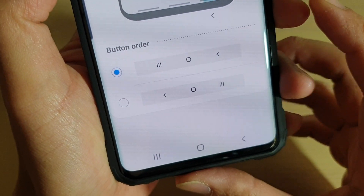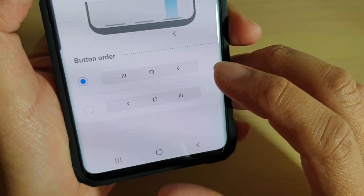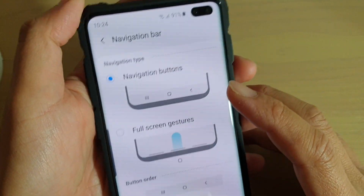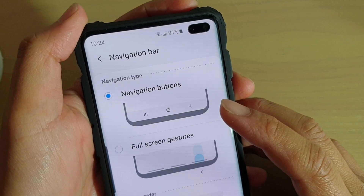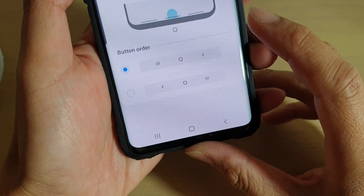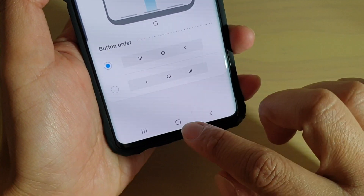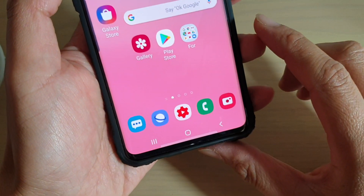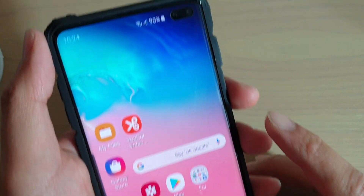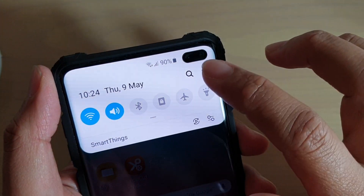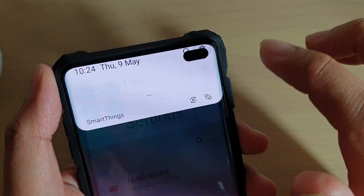To change the navigation bar button order on your Samsung Galaxy S10, S10+, or the S10e, first tap on the home key at the bottom to go back to your home screen. Then at the top, swipe down and tap on the settings icon.